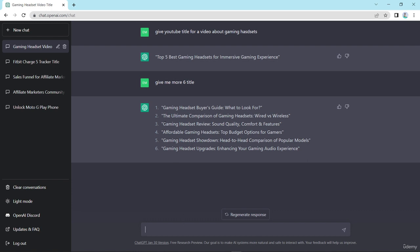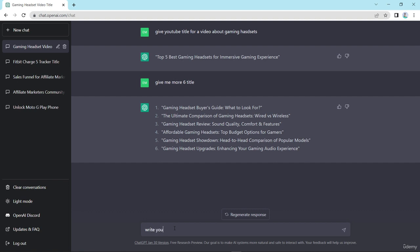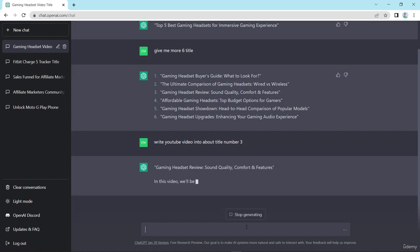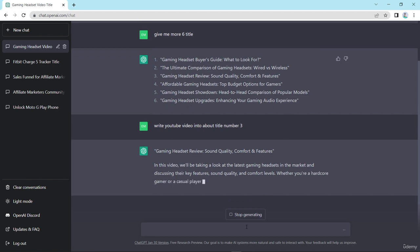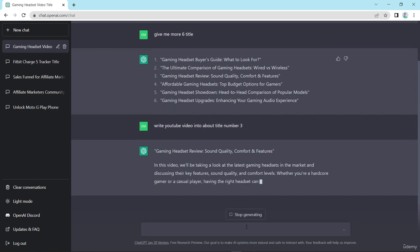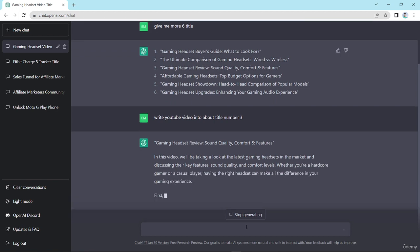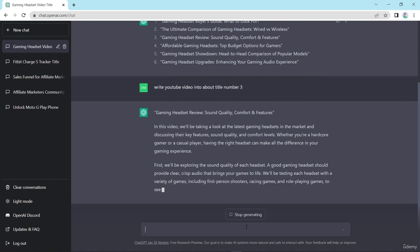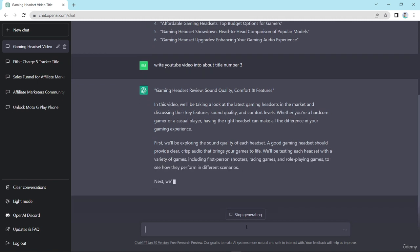So here I choose this one. Now I need to describe this content more, right? So I write here YouTube video intro about title number three, and enter.